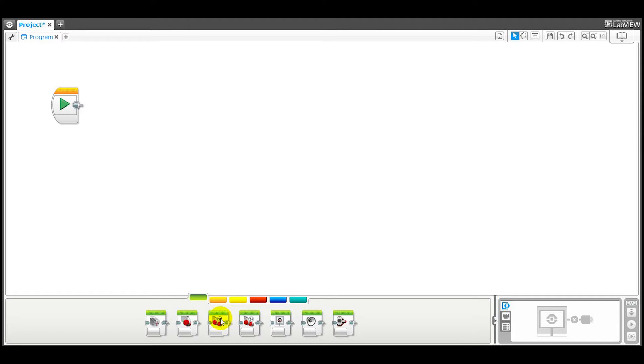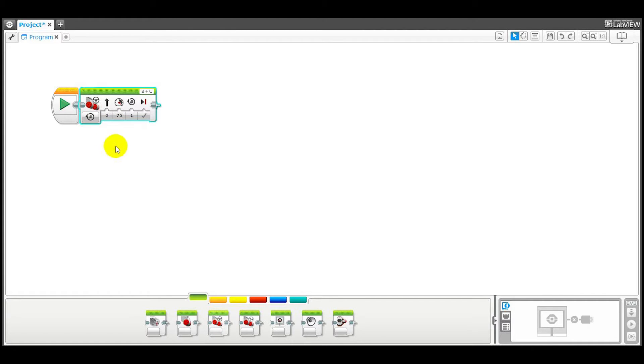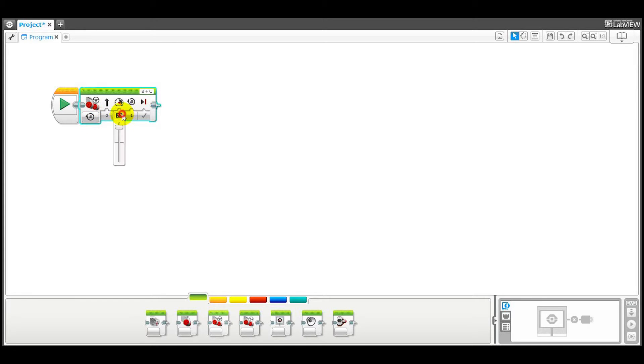So let's drag the move steering block to the start block and let's just try using on for rotations with a power level of a hundred.